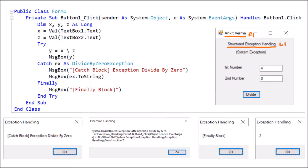Here we are using the try-catch block, that's why the name is structured exception handling. We dragged and dropped Label 2 and changed the text to 'System Exception'. Here we are using the system exception — just like divide-by-zero exception and null reference exception. These are system exceptions which the system knows.